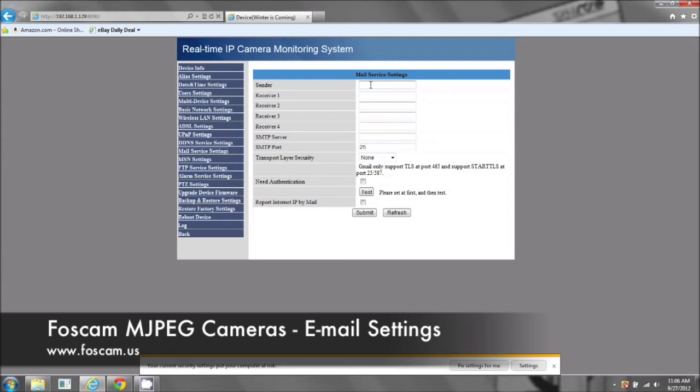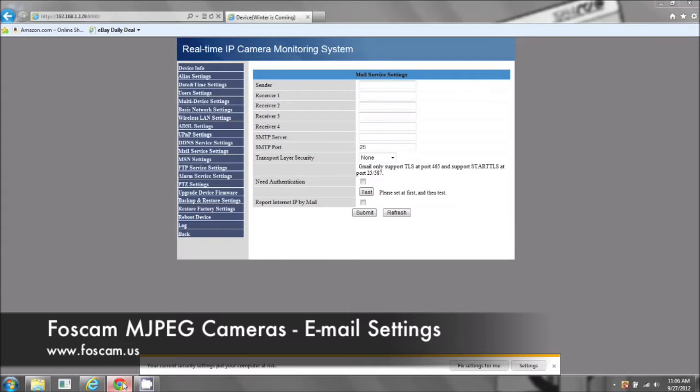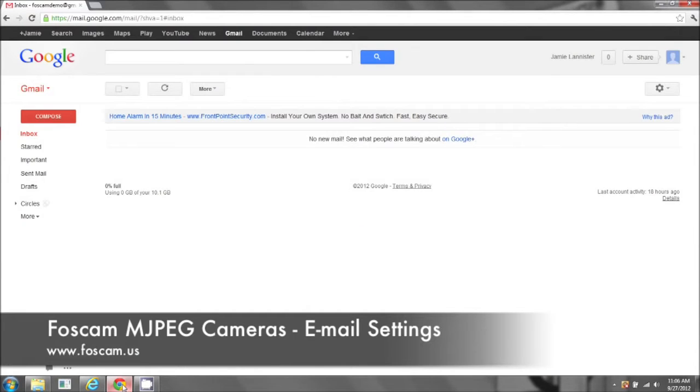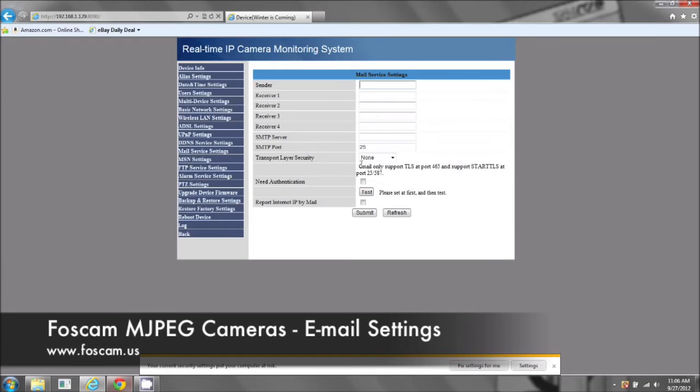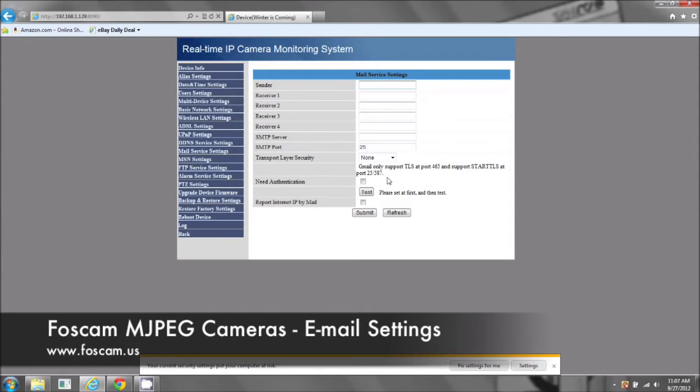And we're going to fill out this whole page. We're going to start with sender. The sender is going to be the email address that you're using, the one that you'll be logged into that it's going to send the snapshots to. You're going to get the alerts on your phone. This is the email address you're going to use.